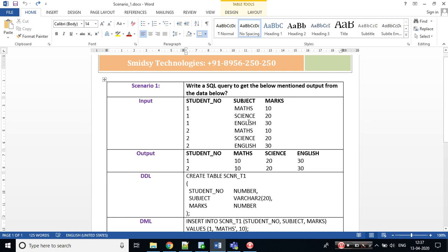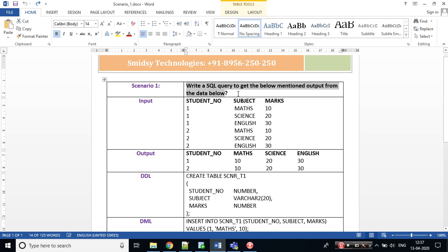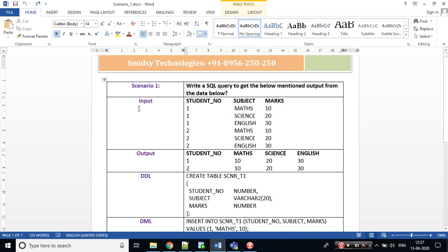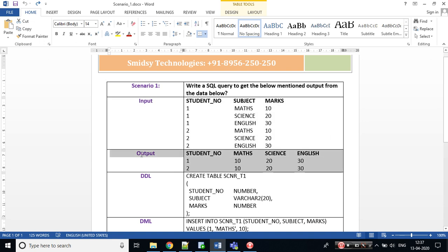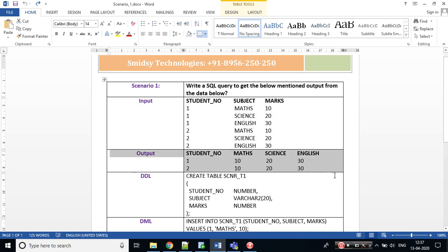I have a document prepared. In this first scenario, we are trying to achieve writing a SQL query to get the below mentioned output from the data given below. In interviews they would be providing you with some data or rough values and asking you I want the output.